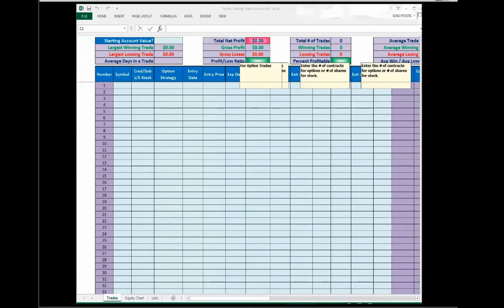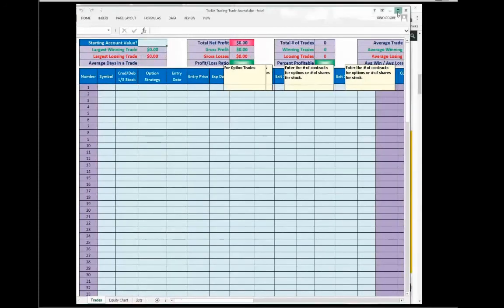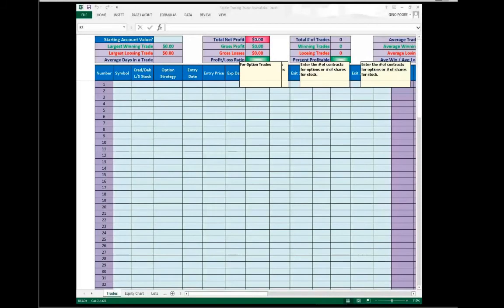Let's start with a few things. Number one, journal is not an option. You have to journal. And I just want you to make a commitment to yourself. Write it in your notes. I will journal my trades.